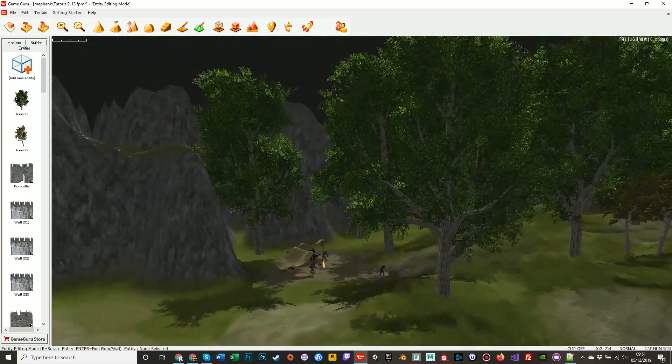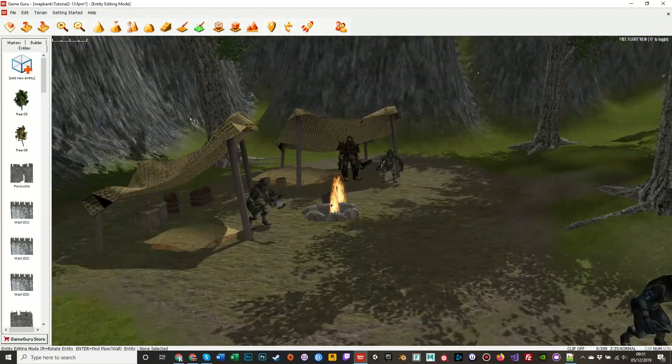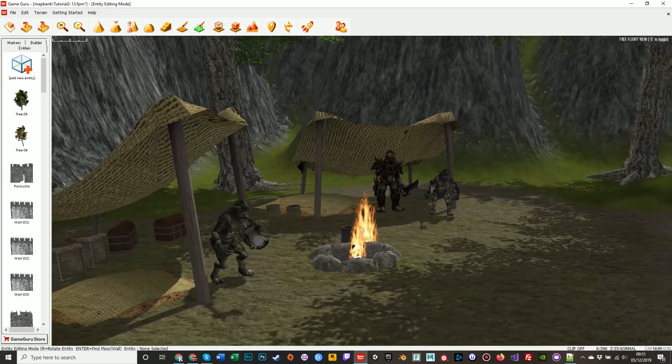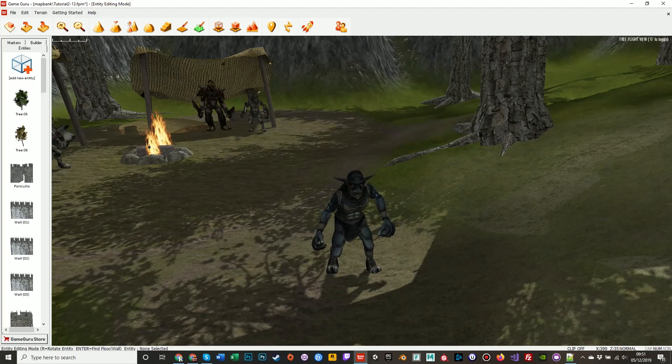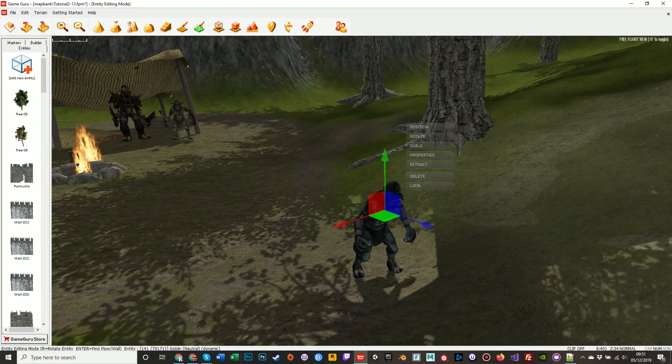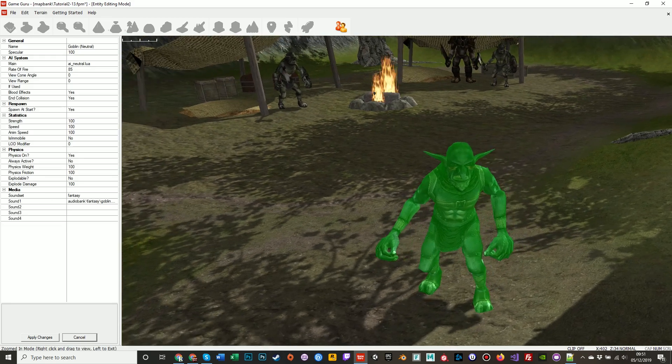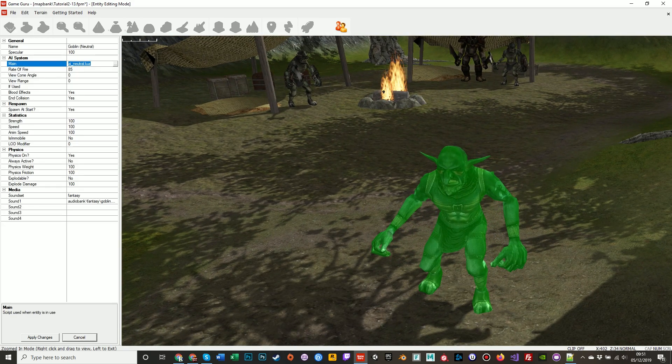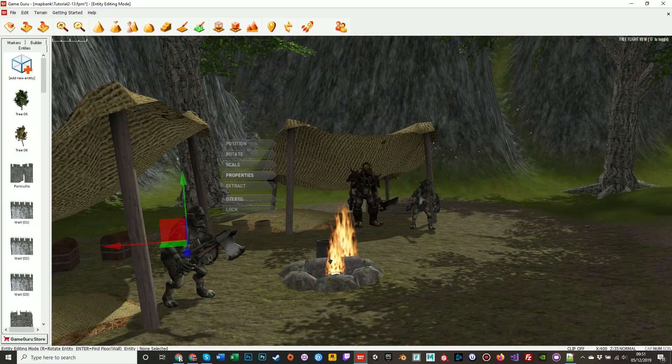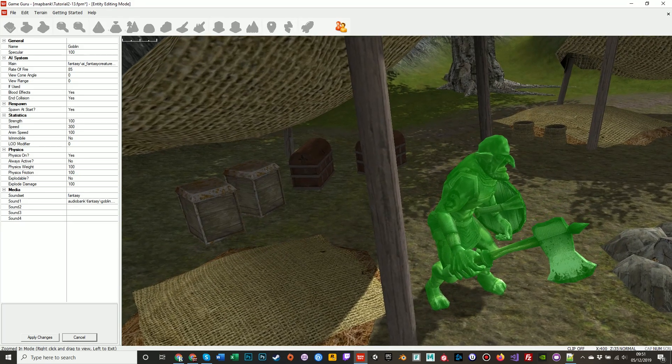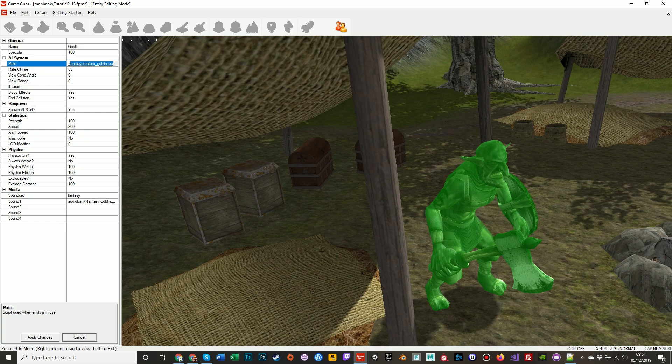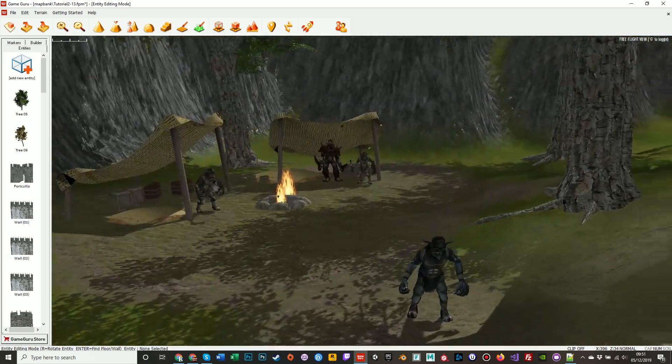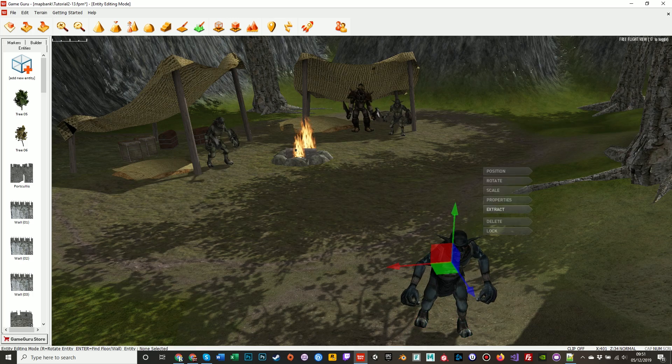So, the goblins are the easiest things to change. They come in charging at me because it's in their script to do so, it's their intelligence. Whereas this guy didn't come charging at me. The reason being, left click him and then click properties, you'll see his main script is ai-neutral.lua. Whereas the goblin and the orc on the properties, their script is ai-fantasy-creature-goblin. So that script is telling them to charge me like a crazy person and try to kill me.